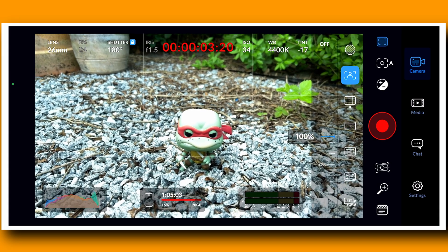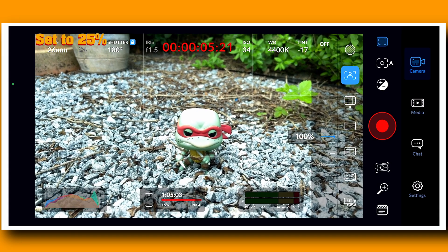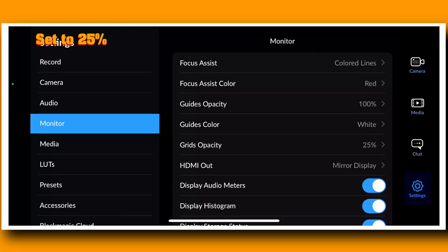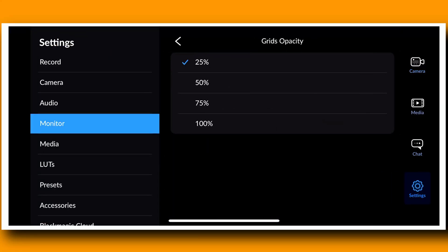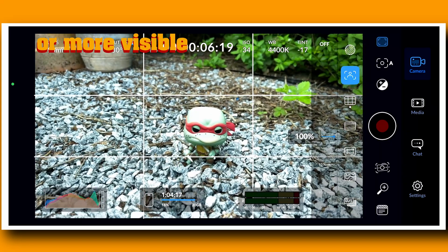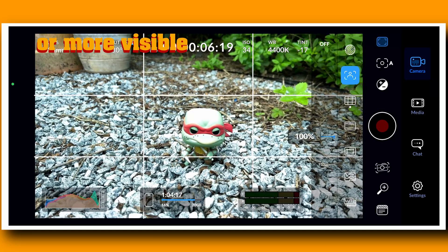We also have the ability to customize grid overlay opacity, which simply means if you are using the rule of thirds, you can very easily make it more transparent so it's not going to be as visible on the screen — a neat feature as well. Then there are a couple of audio fixes and bug fixes.